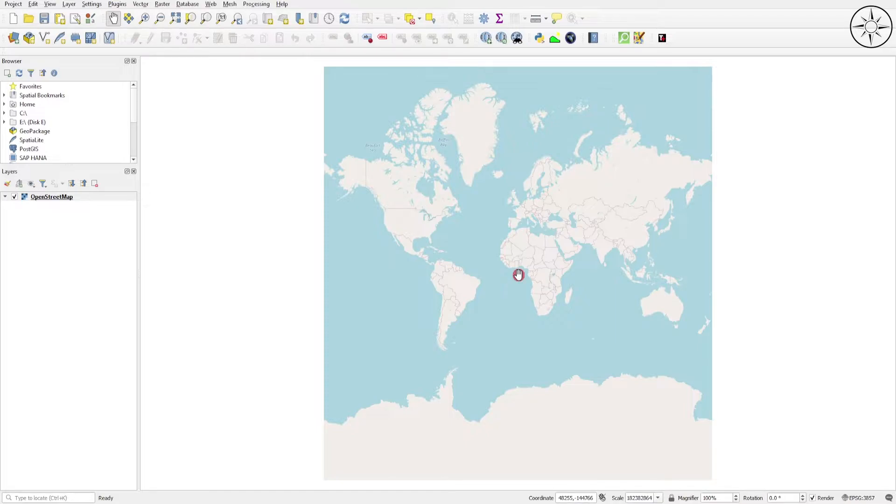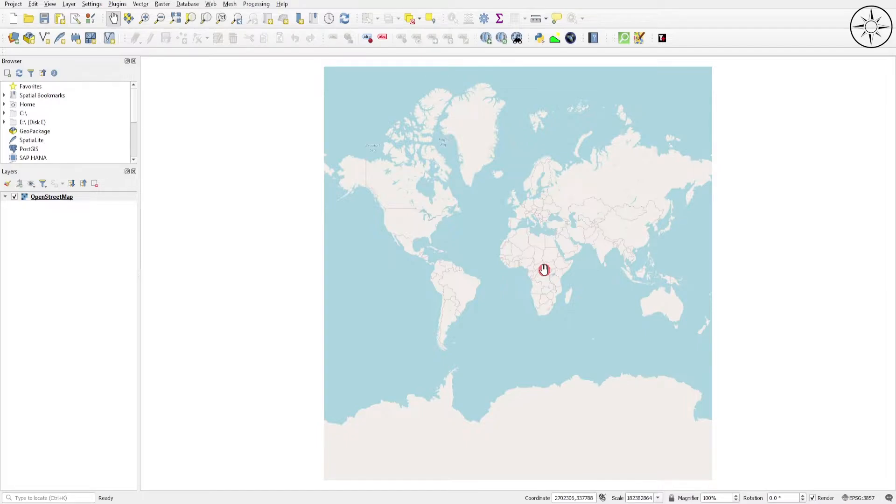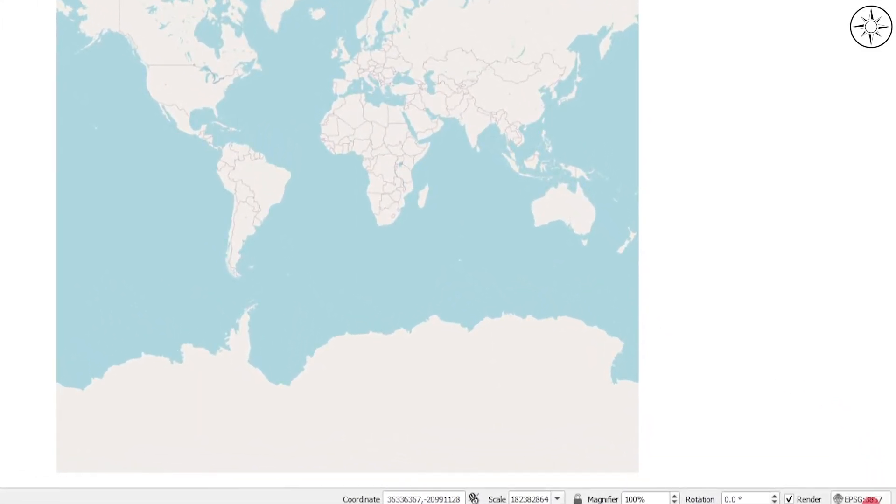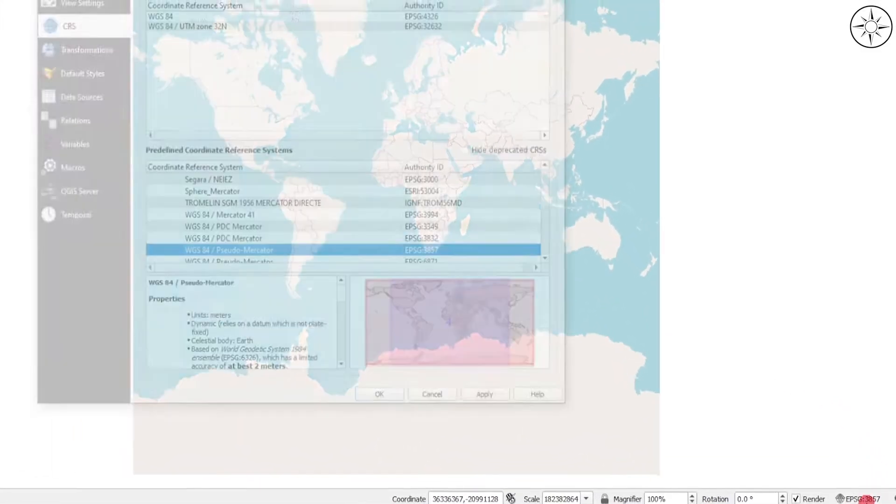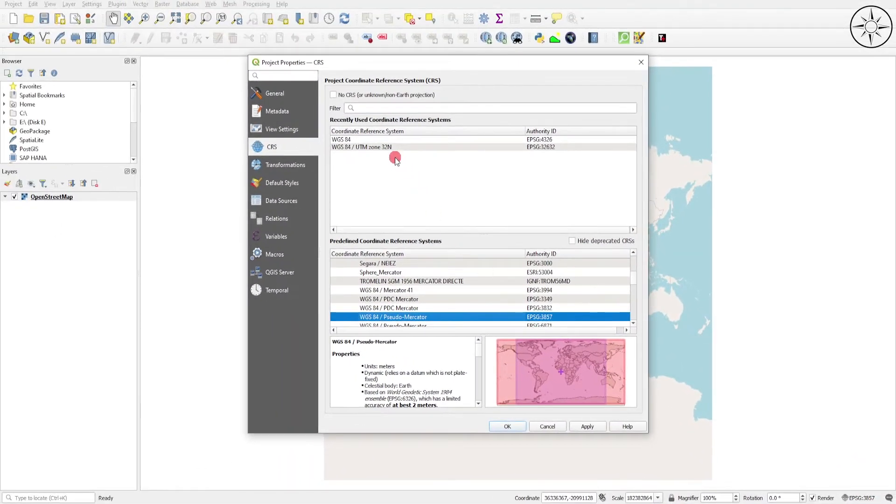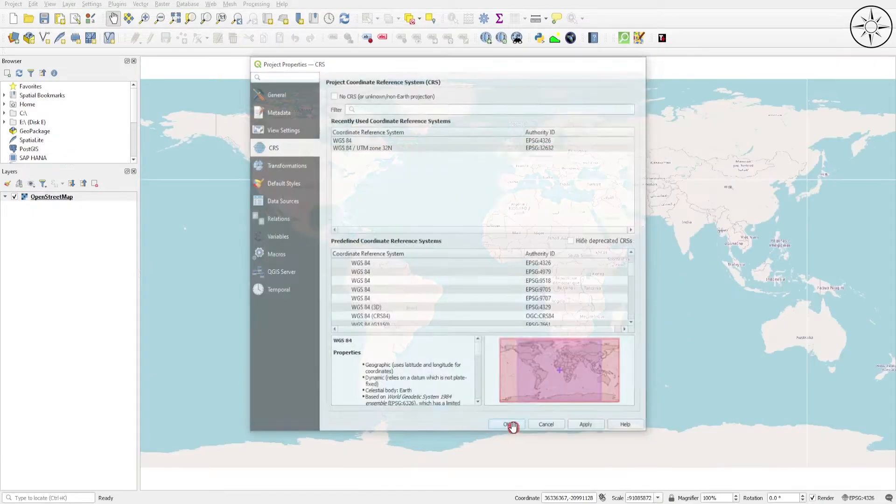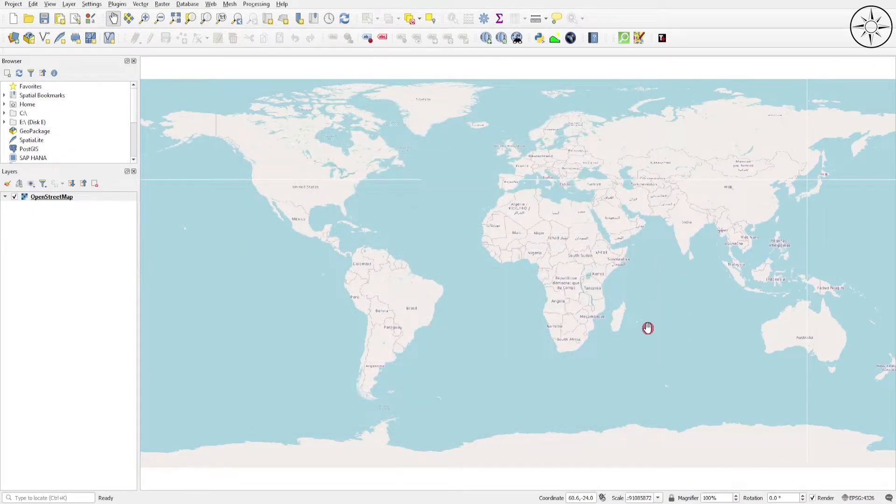Before using this base map, we need to convert the coordinate system to WGS84, which is the coordinate system of our digital elevation model. Go to this button, click on it, and click on WGS84. Click Apply and then OK. Here we go - we got our base map in WGS84.